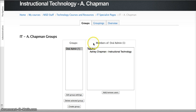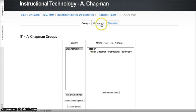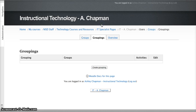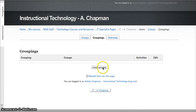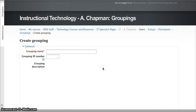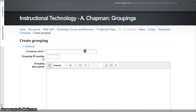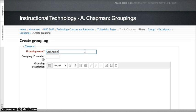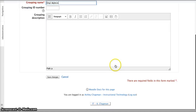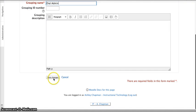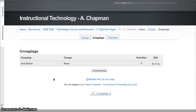Once I've set up my group for Oral Admin, I'm going to click on the Groupings tab, and I'm going to create a grouping. And again, I'm going to call it Oral Admin so it matches, and I'm going to select Save Changes.